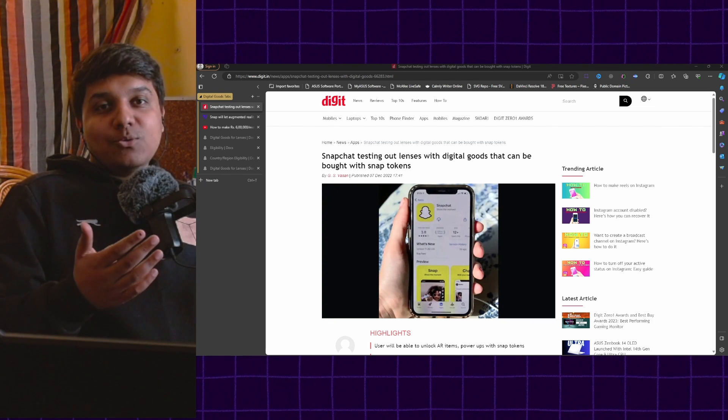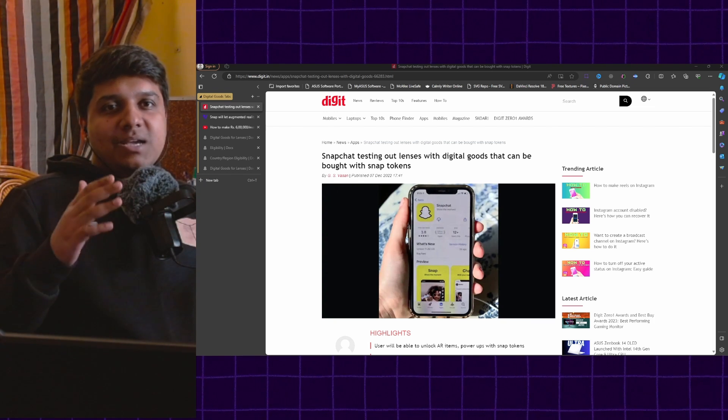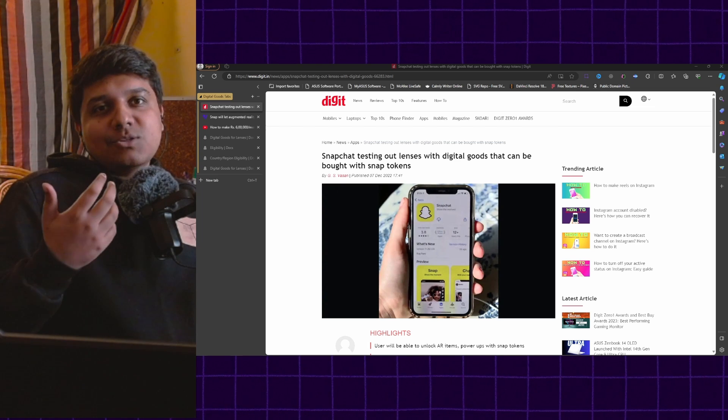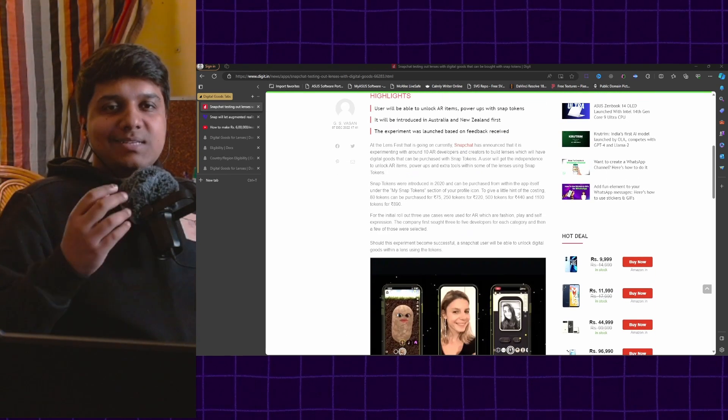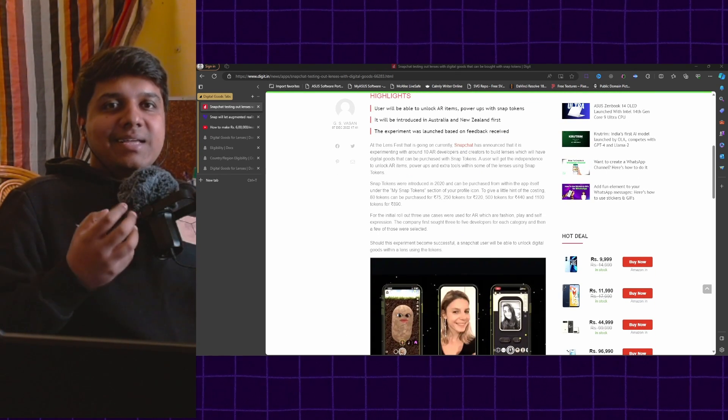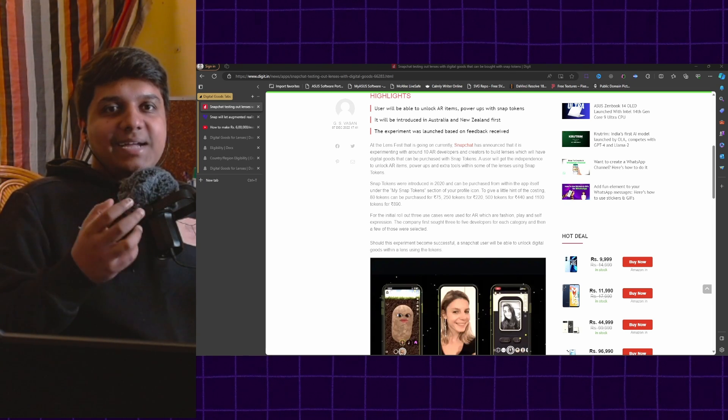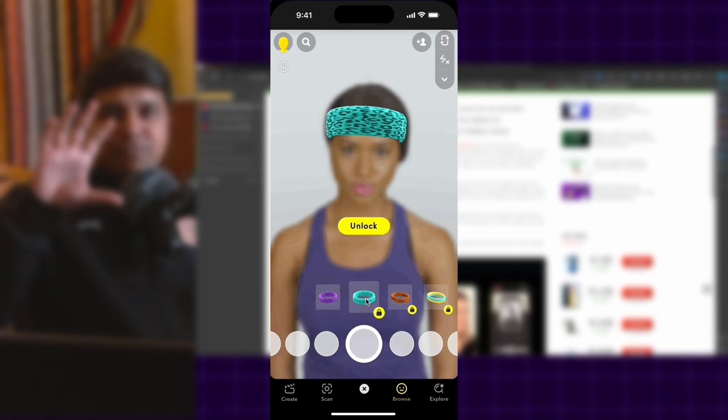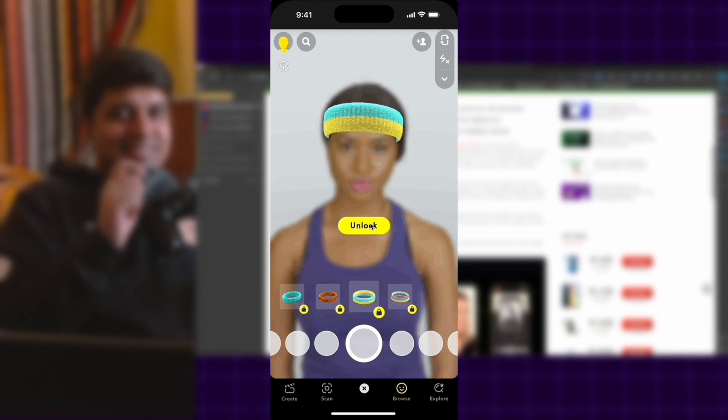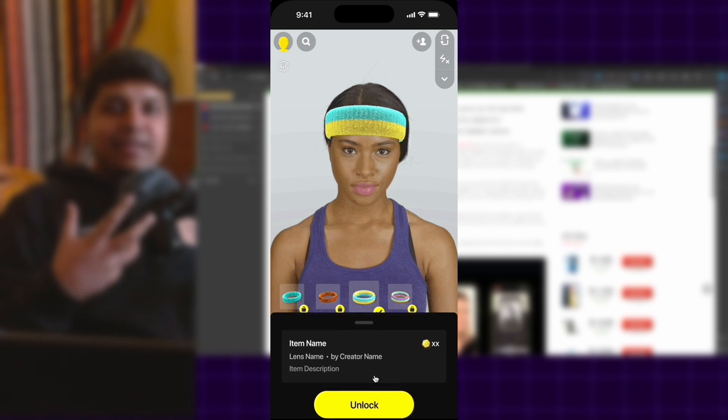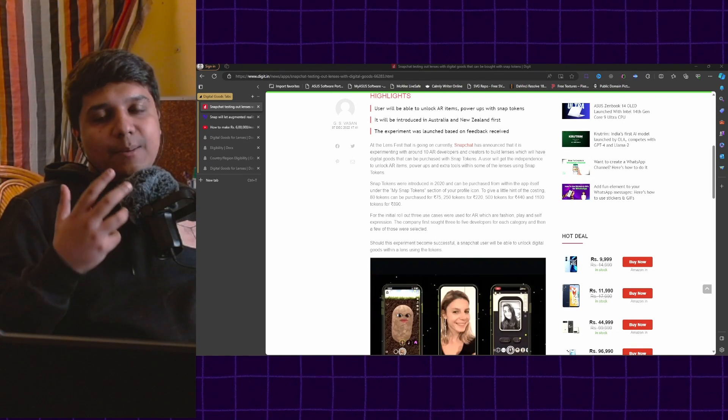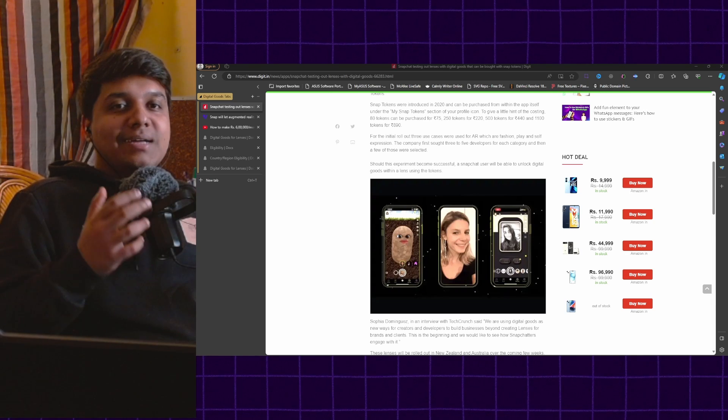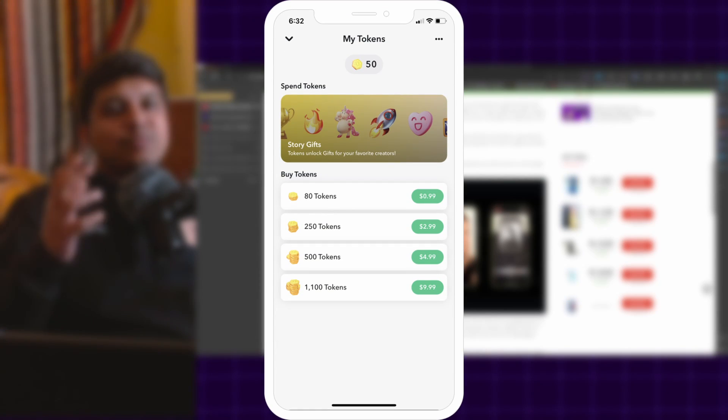As you might know, creators don't make any money off the lenses they make on Snapchat or any other social media platform as of now. So what digital goods lenses are is basically creating unlockable elements inside your lens. I will put up a small video on screen right now so you can see what it looks like. It is basically creating things in your lenses that people can buy using snap tokens. Snap tokens is nothing but a currency that is used within the Snapchat ecosystem.